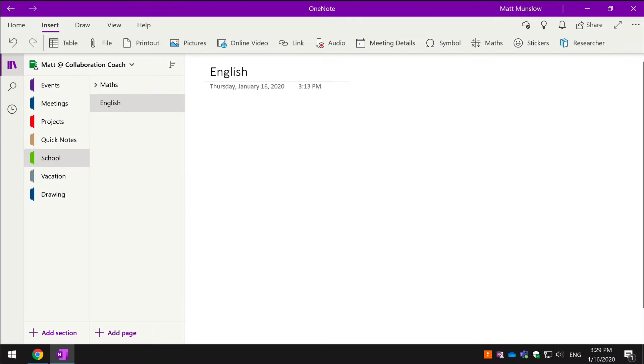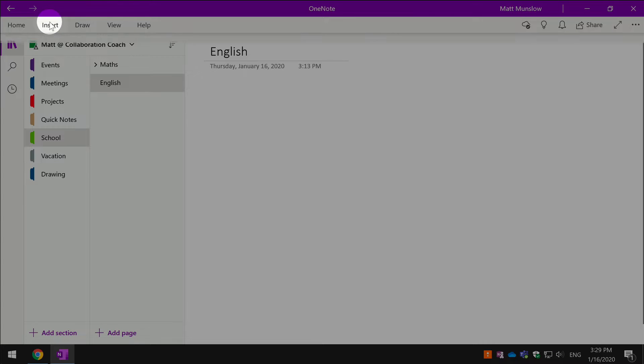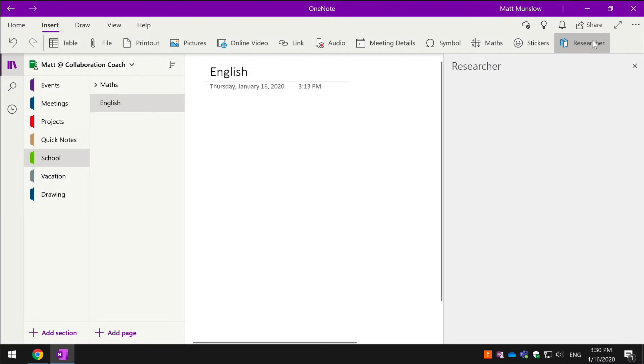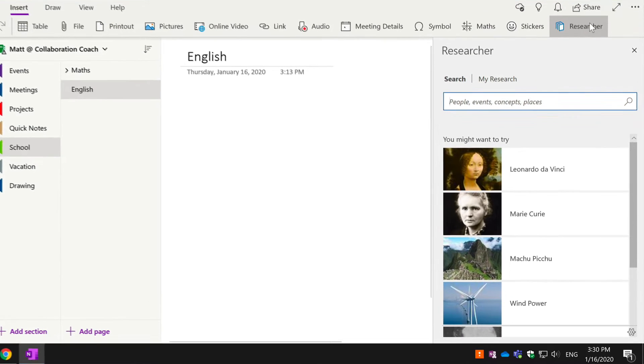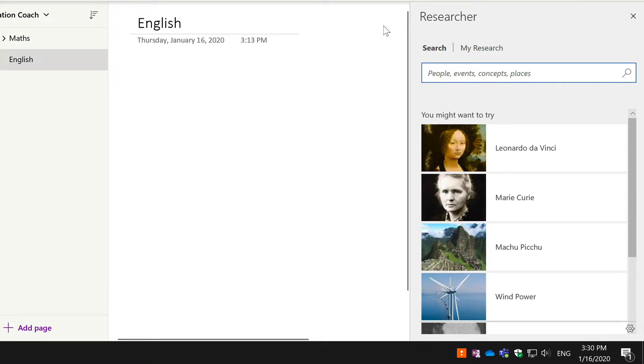To find Researcher, you just need to go to the Insert menu at the top here and then choose the Researcher button on the far right-hand side. This brings up a panel on the right and all you need to do is put in a keyword or words of what you're researching.